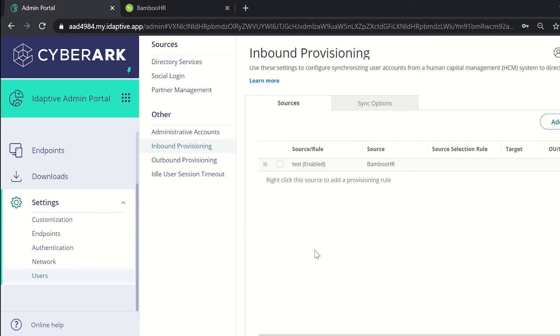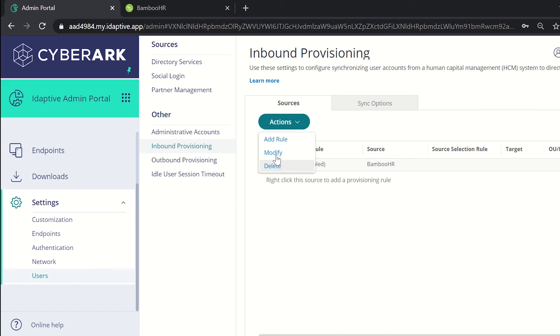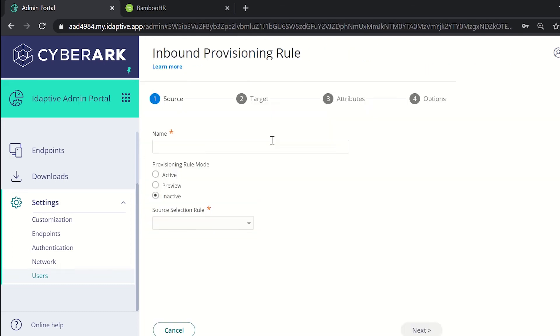After adding the source we need to add the rule to it. For doing that, click on the checkbox of the source and from under the actions select add rule. Here there are four steps in adding the inbound provisioning rule. In the first step, write the name of the rule.